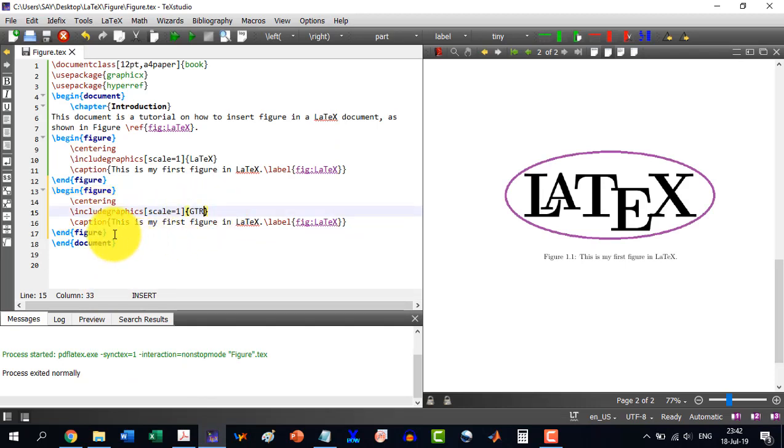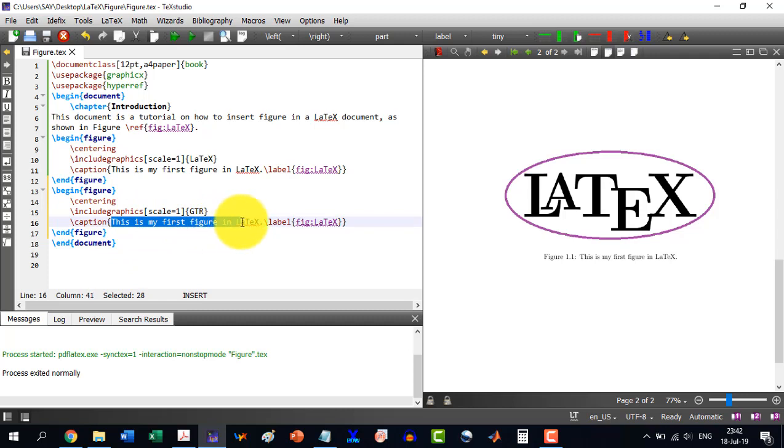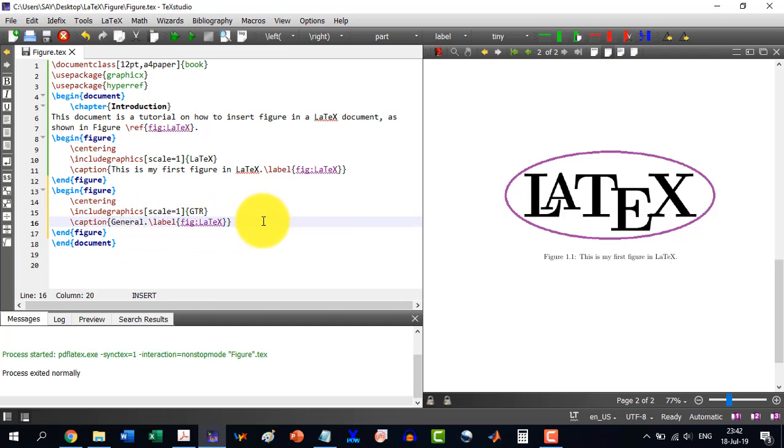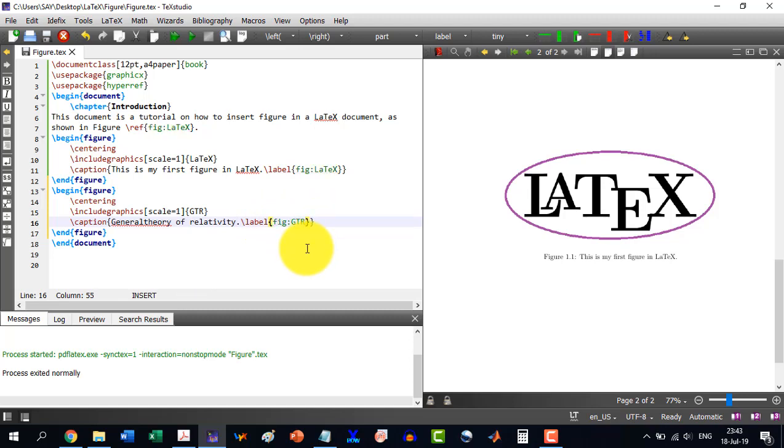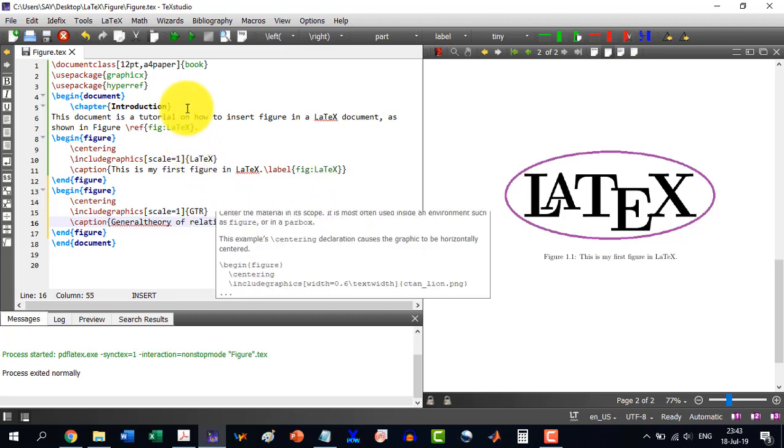And this is GTR. And I will write its caption as General Theory of Relativity. And I give it a label, the same GTR. And I now build this document.